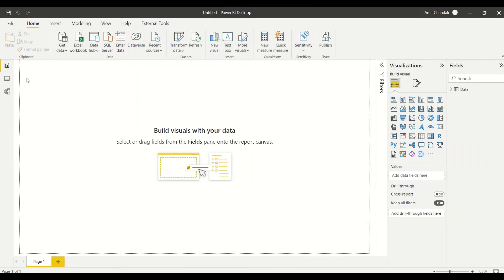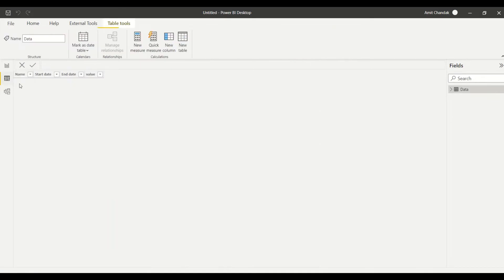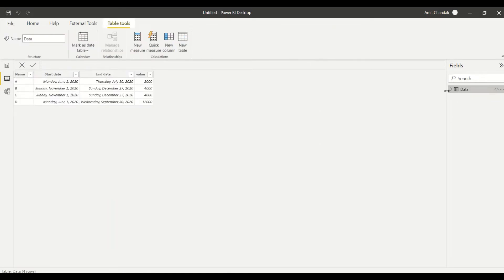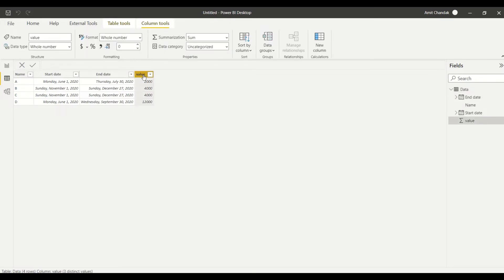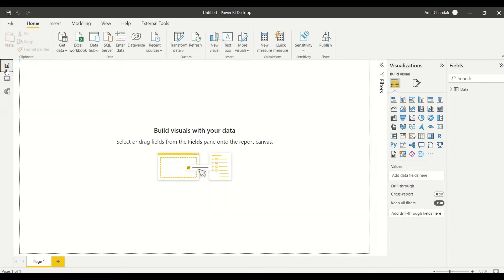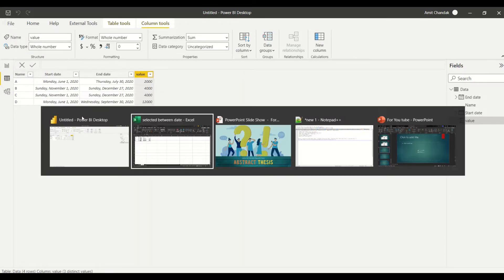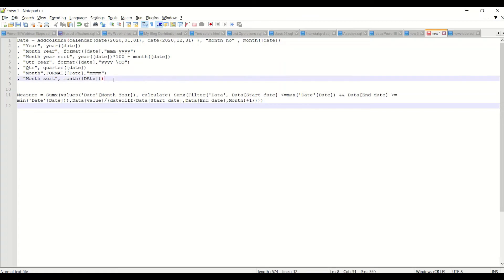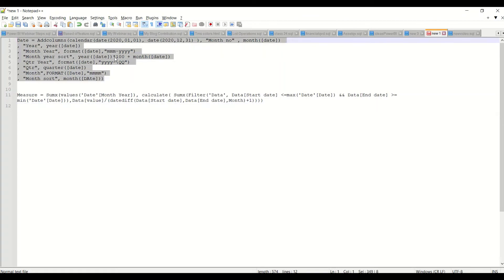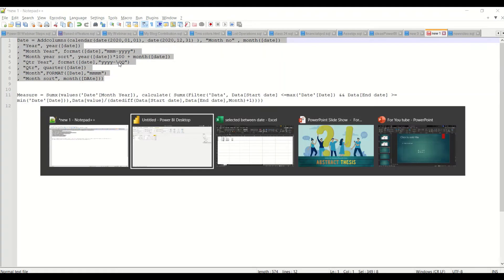Data is loaded into Power BI. Let's quickly have a look at it — the data types are correct. The value column is a whole number and these two are dates. Now, one more thing I need along with this is basically a calendar or date table. I've kept a common code for that handy, which you can get from my blog.